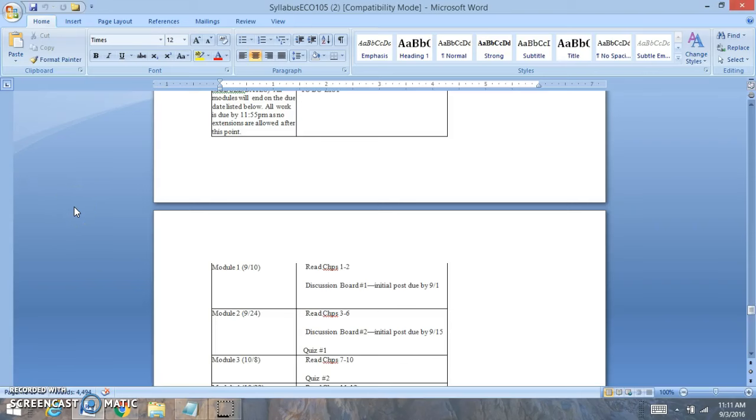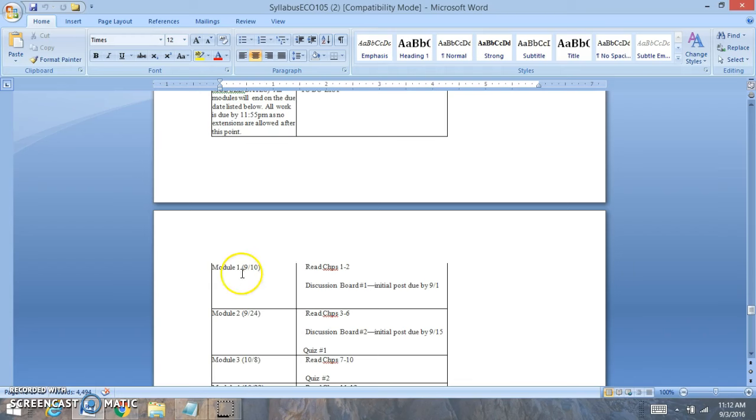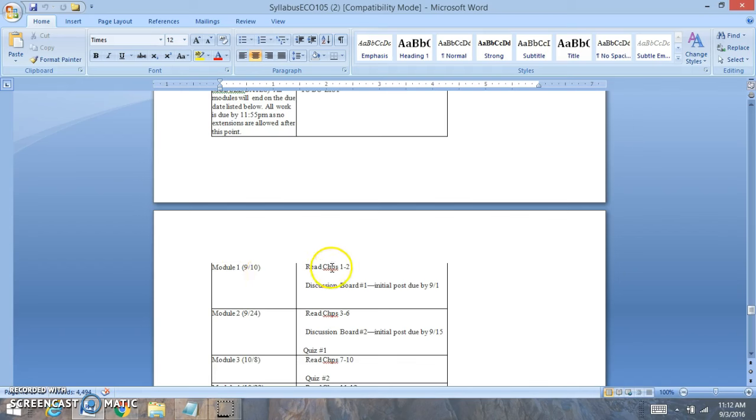Hi everyone, welcome to module 1. For module 1, you want to first open up the syllabus. When you open up the syllabus, this might be different in the class you're in, this will outline the due dates for you. This is when all module 1 is due.